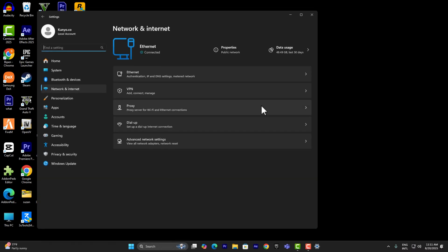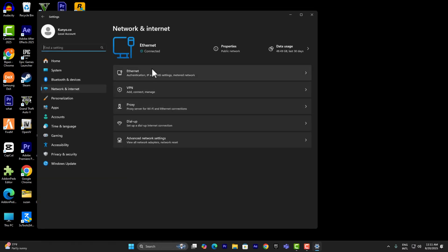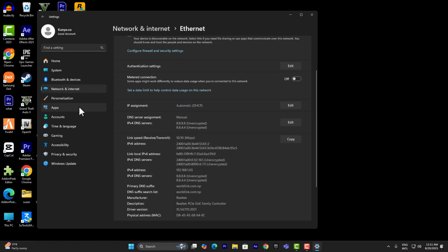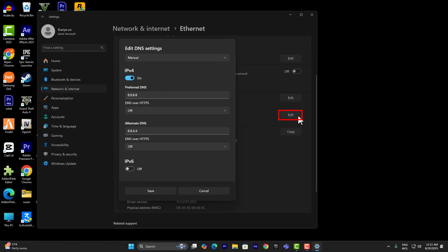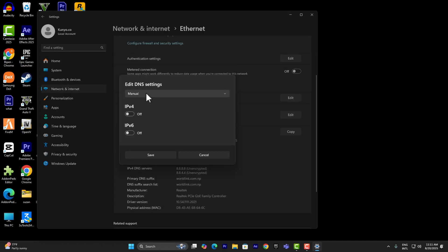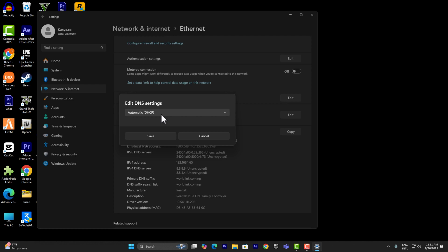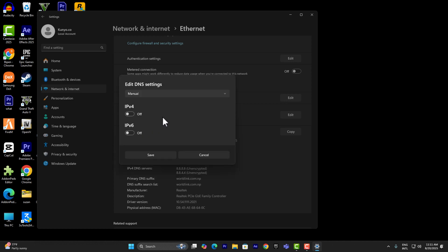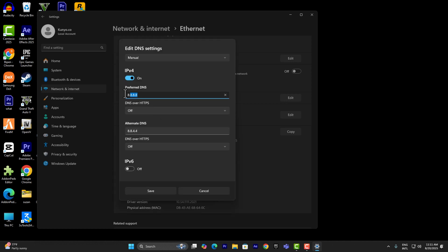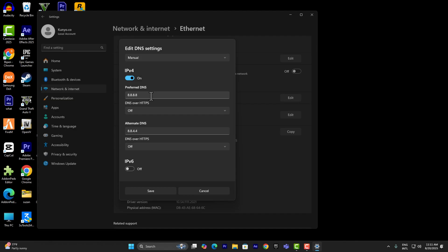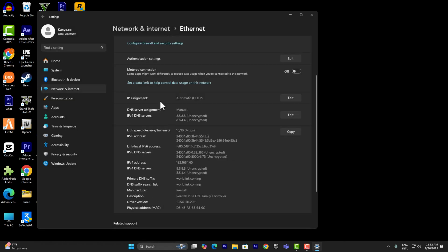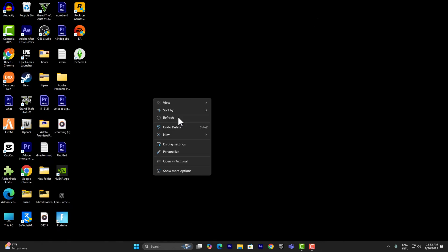Go to your Network and Internet settings, then go into your Ethernet or Wi-Fi — whatever you're connected through. Under DNS server assignment, click Edit. Change it to Manual, turn on IPv4, and make sure your preferred DNS is 8.8.8.8 and your alternate DNS is 8.8.4.4. These are Google DNS servers that many clients use. Go ahead and save that.